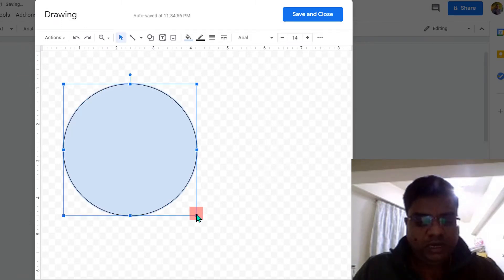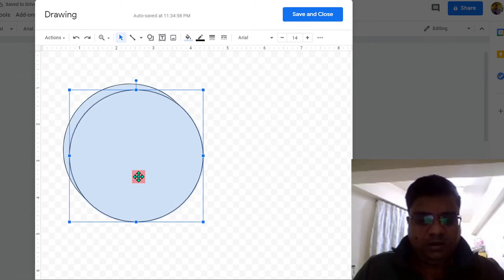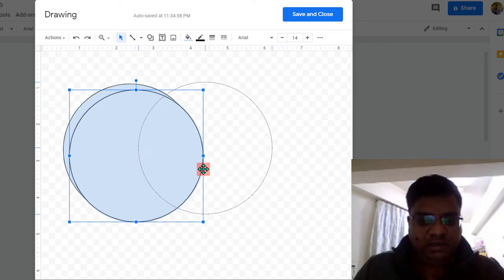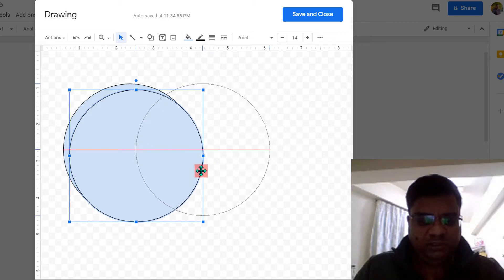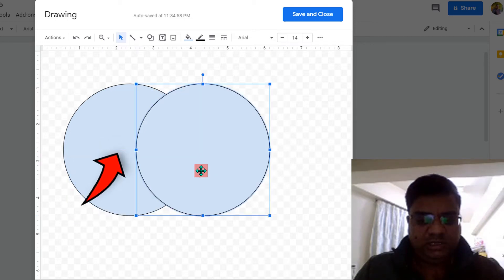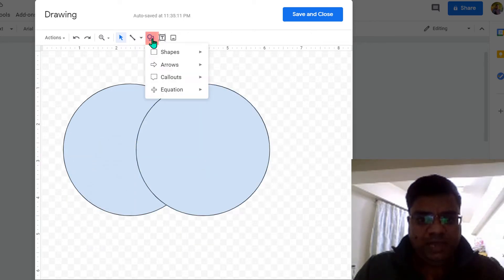Press Ctrl+D to make a duplicate copy of the circle and align the second circle with the first circle. You will see this red line which indicates that the second circle is aligned properly.